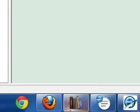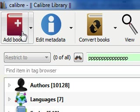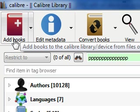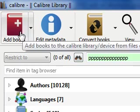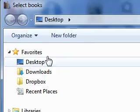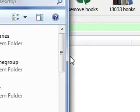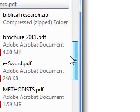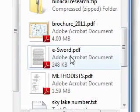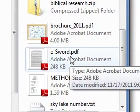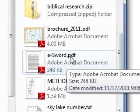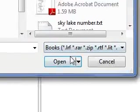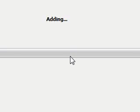We're going to close out of this. We're going to open up the Calibre Library. Then we're going to add that book. Here's the library here. We're going to add. Then you go to your desktop. You find the file, eSword PDF. It's not all that large, it's only 248 KB. You open that up. It'll add.